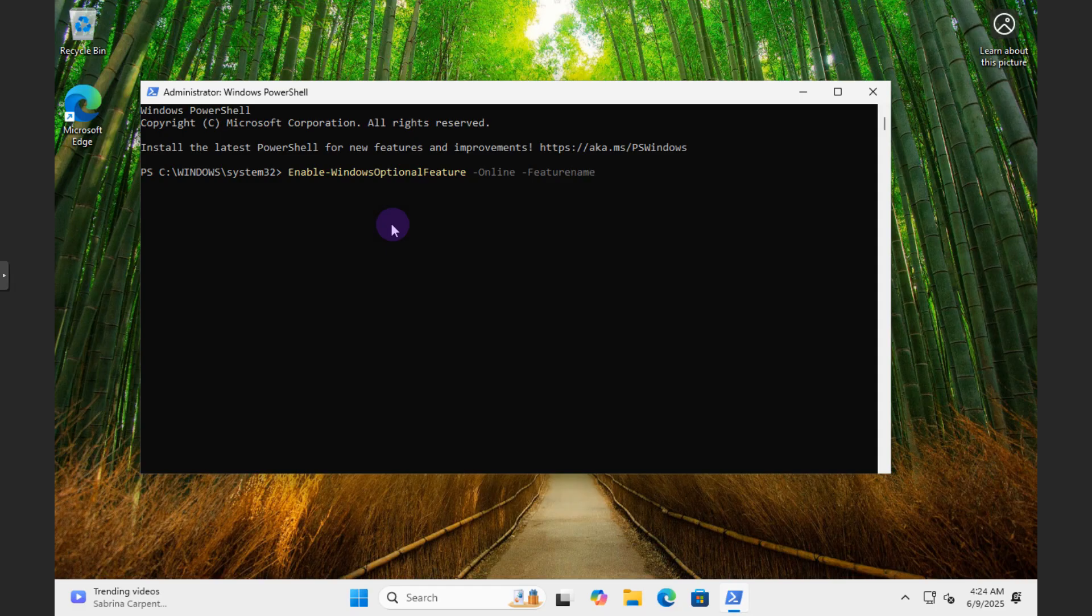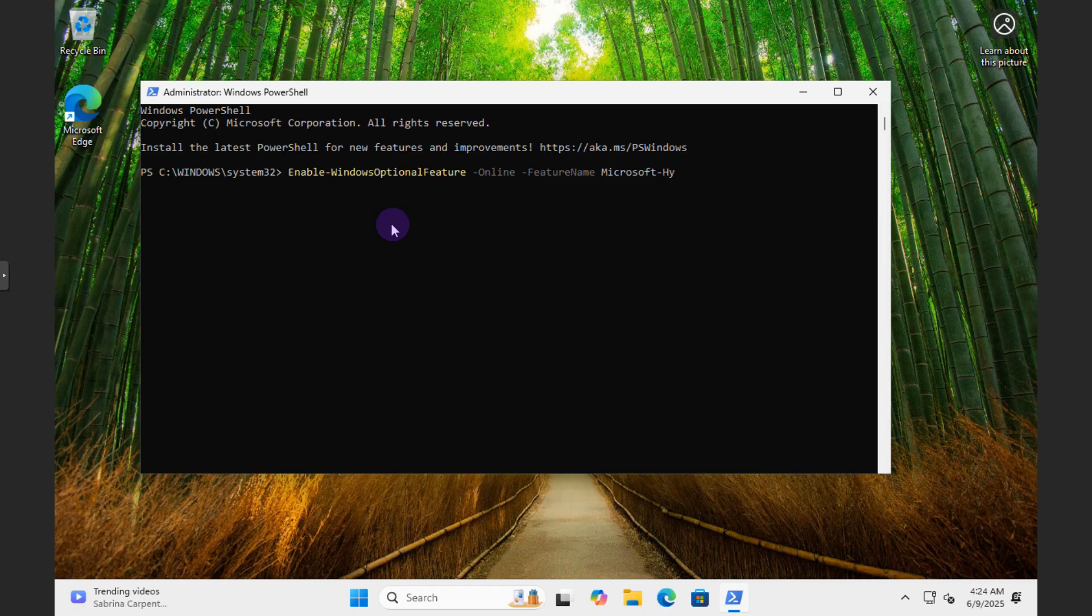Excuse me. F-E-A-T-U-R-E, so we'll say Feature Name like this. And then we're going to Microsoft, and then it's a dash, H-Y-P-E-R, and then dash V. And then it's going to be a dash All.